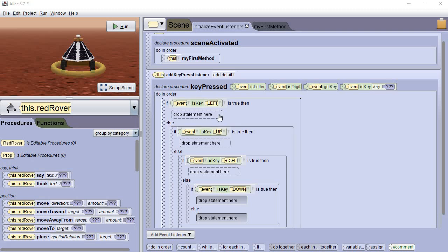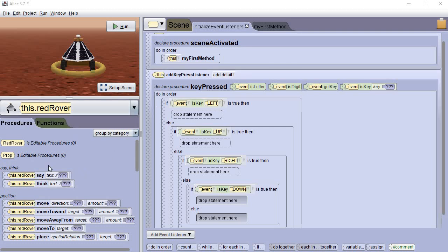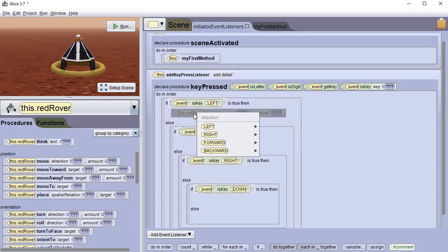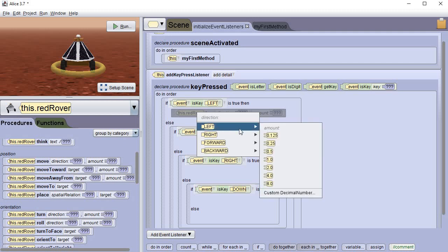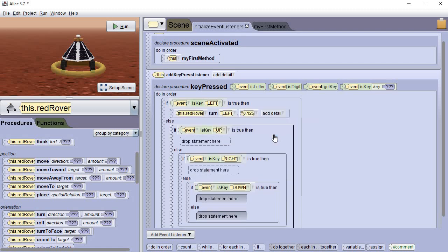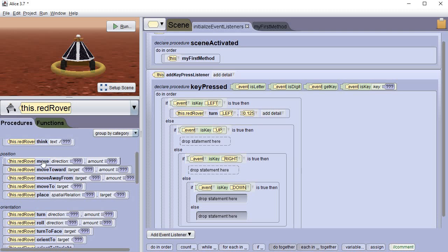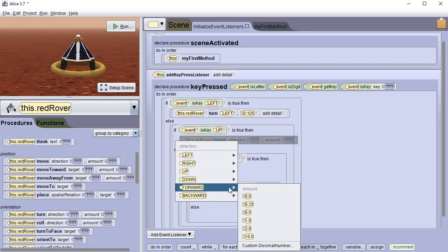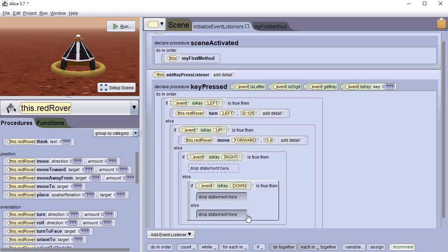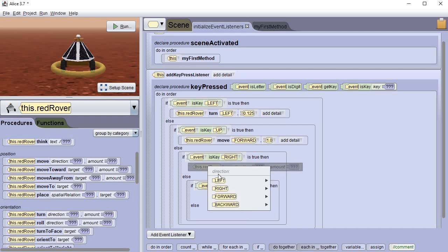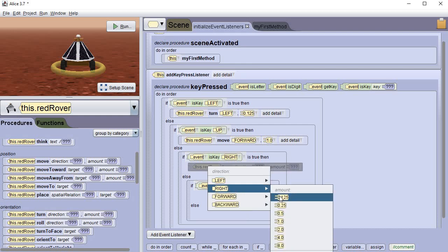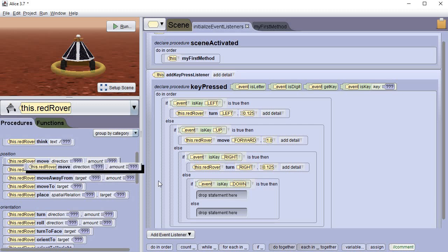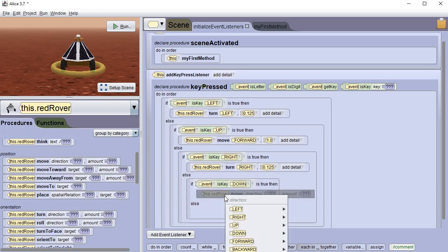Now we need to tell it what to do. If they press the left button then we want it to turn to the left. So make sure your rover is selected here. Let's come down here and let's get the one that says turn. And we're just gonna plug it right in. Since it's turning to the left we're gonna turn it to the left, let's do the 0.125. And if it's the up then we're actually gonna use a move. So let's get the move and let's put it for the up. And how far are we gonna move? Let's go forward. So the right we're gonna turn it to the right 0.125. And I'm sure you guessed it by now, for down we're going to move backwards one.